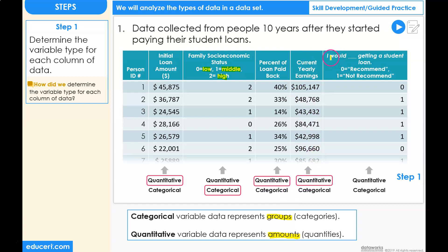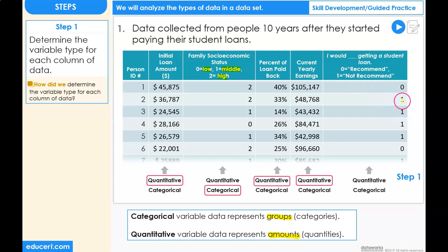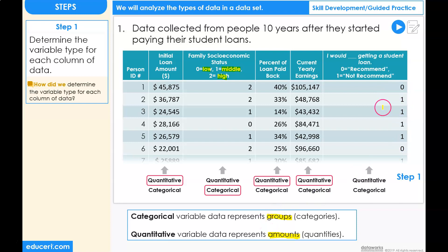The last column is the recommendation, and the two options are either zero meaning that they recommend, or one meaning that they do not recommend a student getting a student loan. Once again, we have numbers; however, these numbers are representing different groups. So this is a categorical variable.